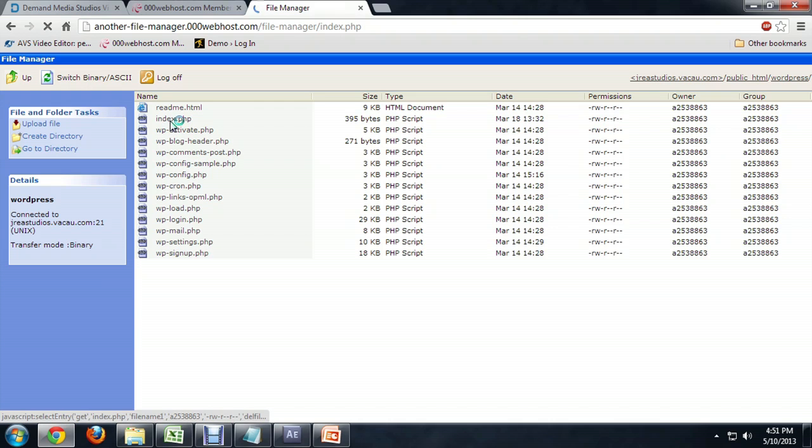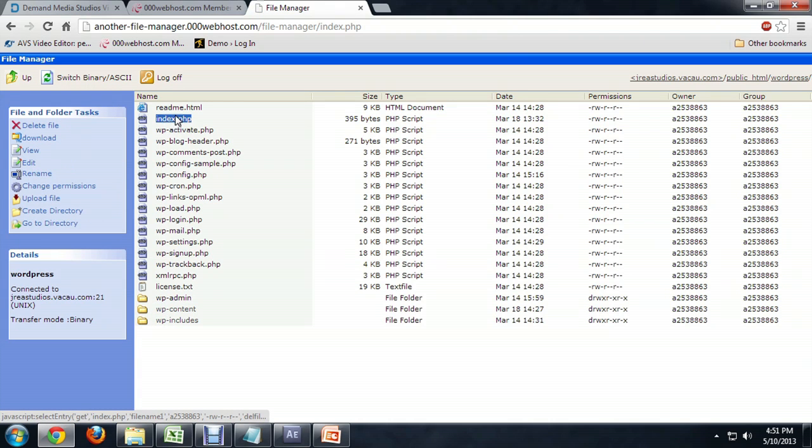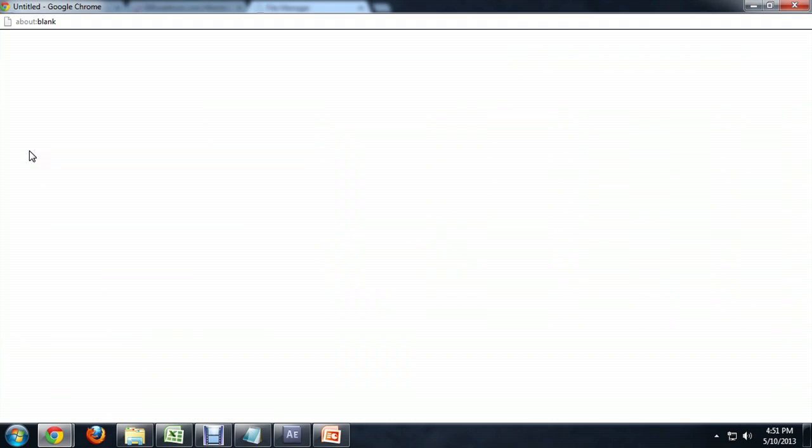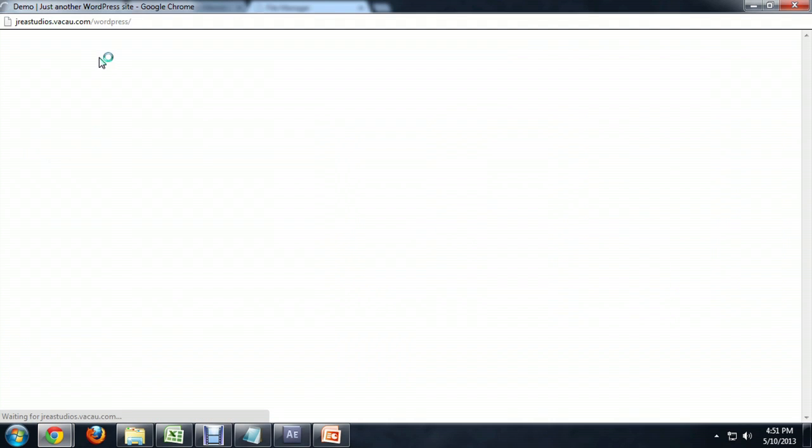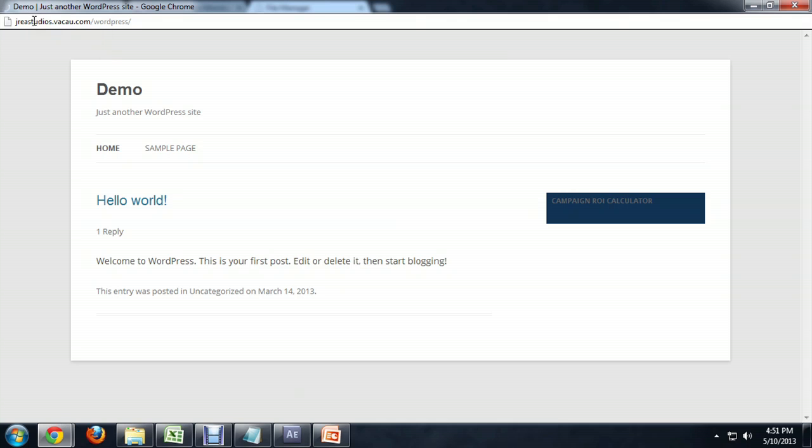If I click on this index.php and I view it, you see the address is the address of my site and then WordPress as a subdomain. And that's just the address of the folder that I'm at. So I'm going to try to change the name of that folder.